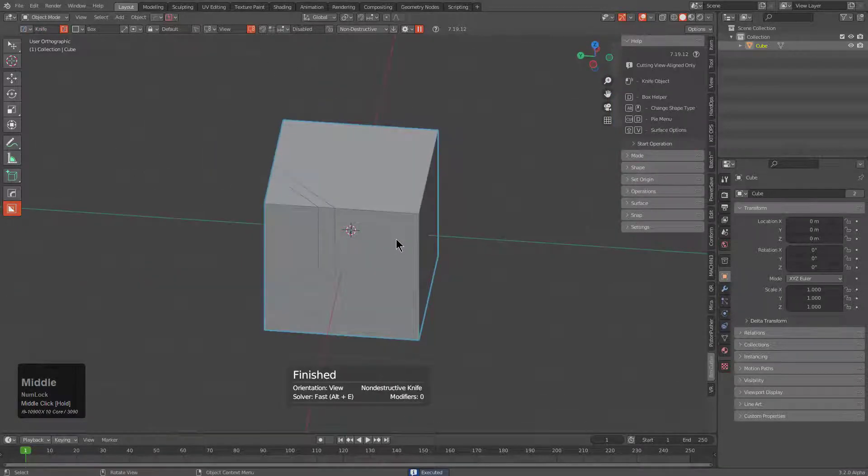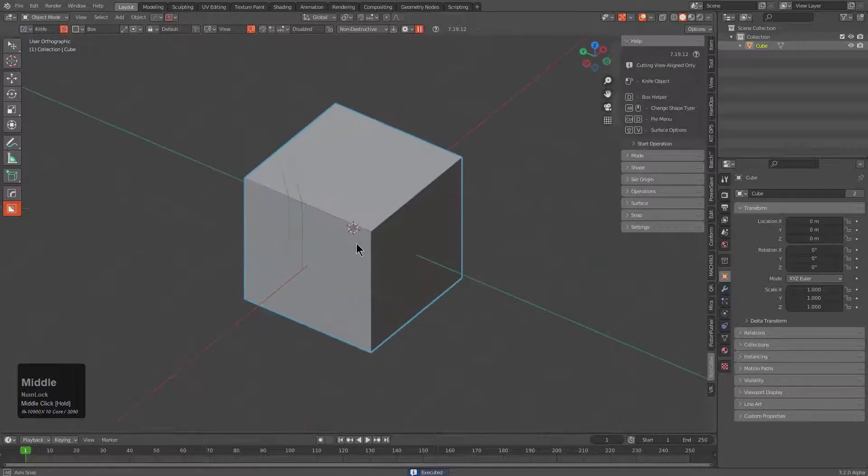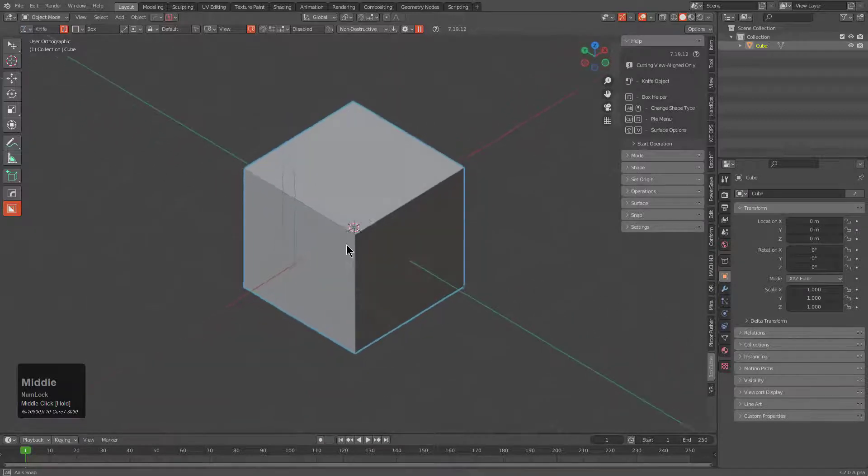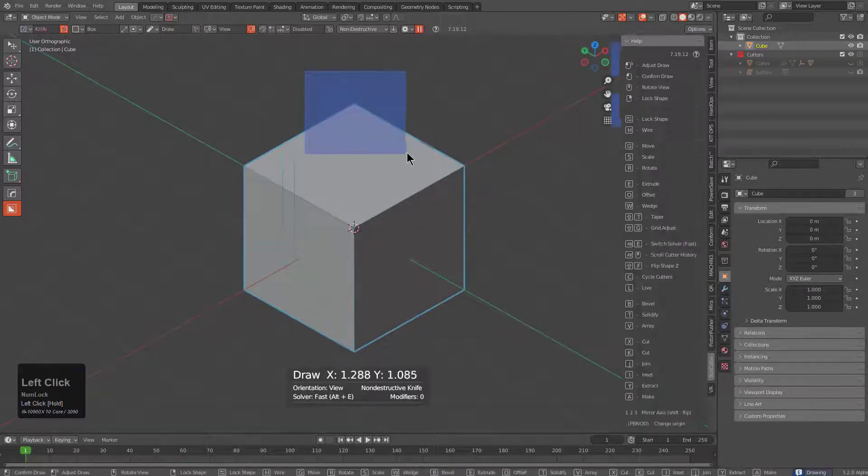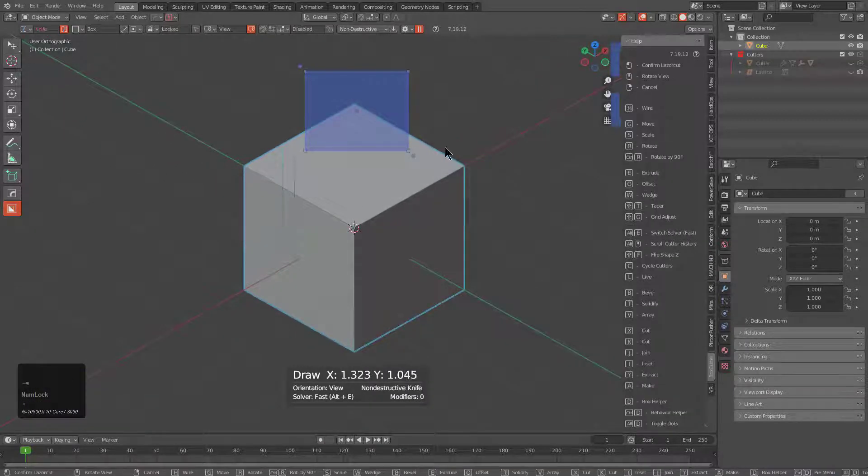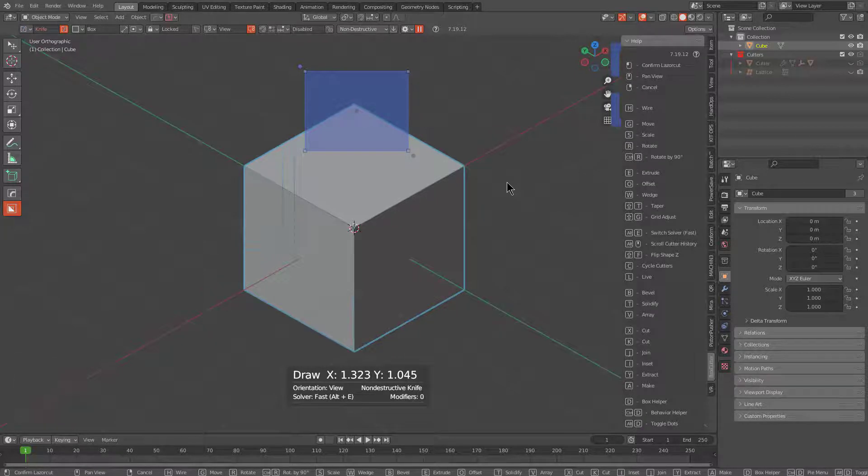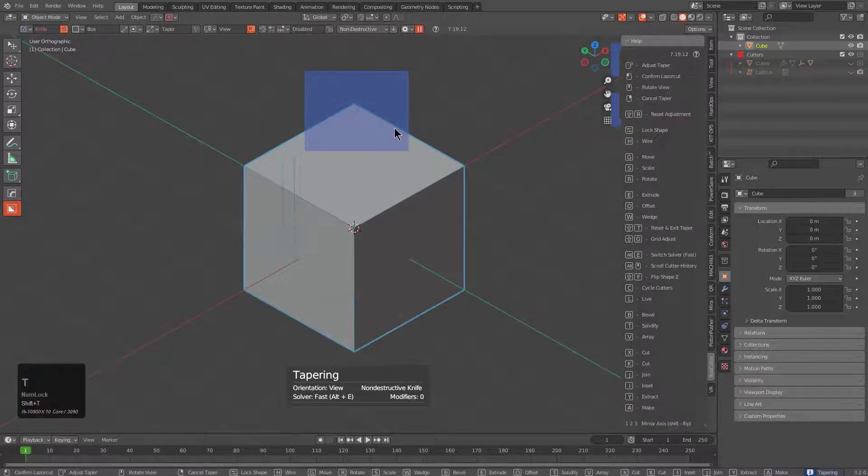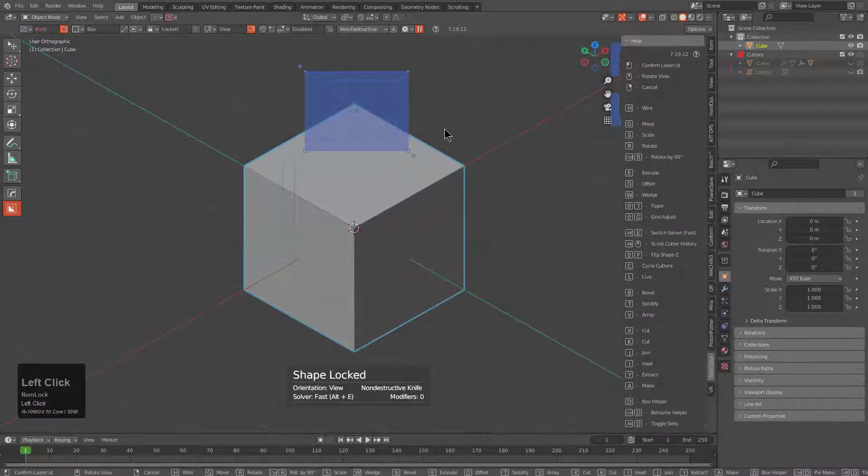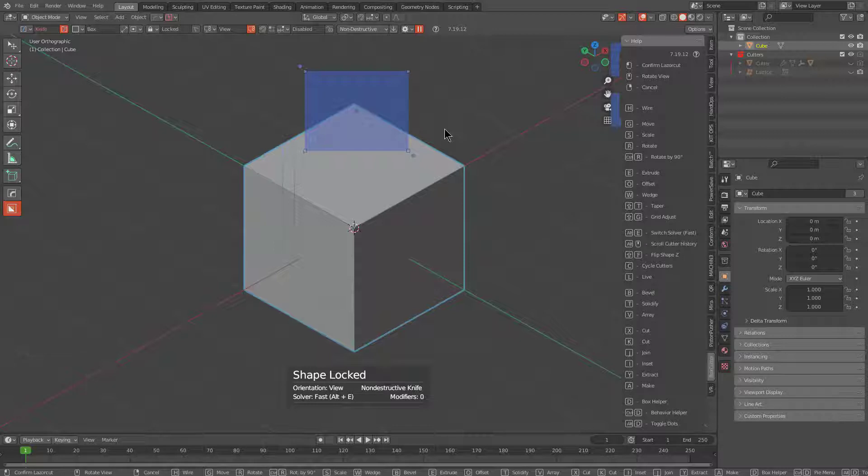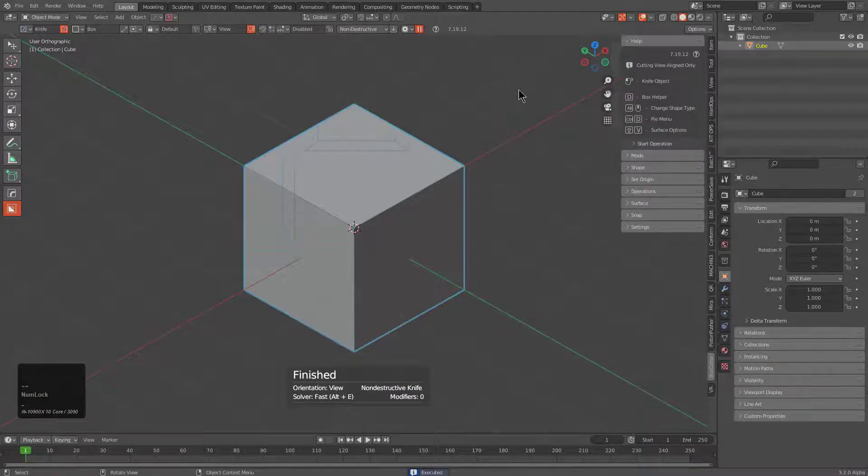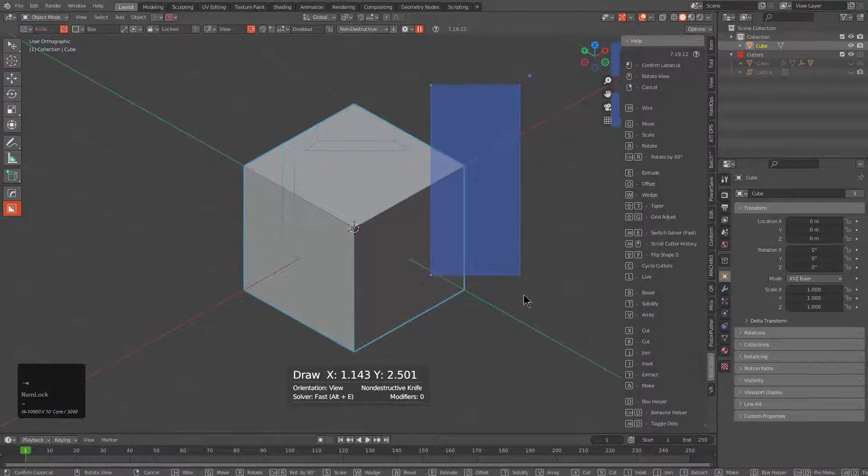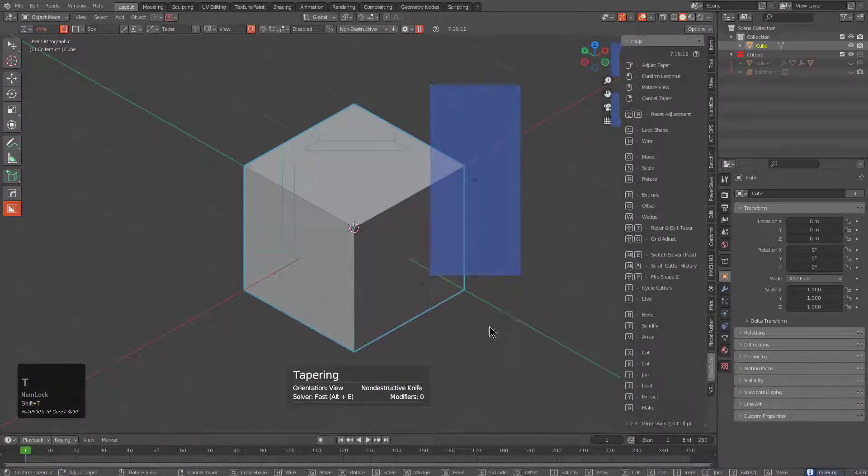While this is small, it matters a lot whenever it comes to modeling with any degree of accuracy, especially when you can definitely predict exactly what the tool is going to do. Here I'm performing some view align cuts, even giving them some taper just to help them along.